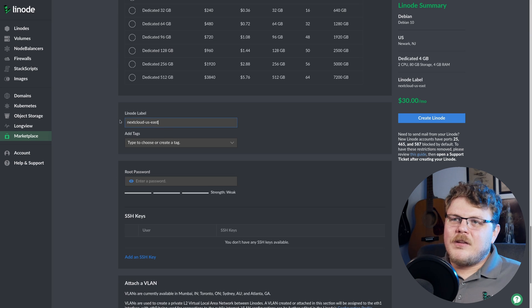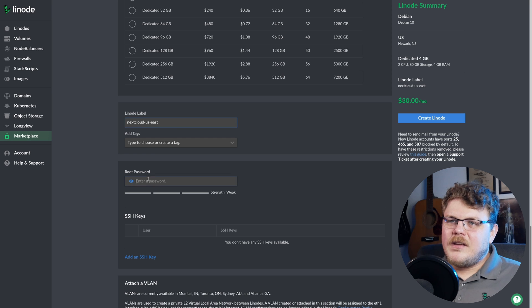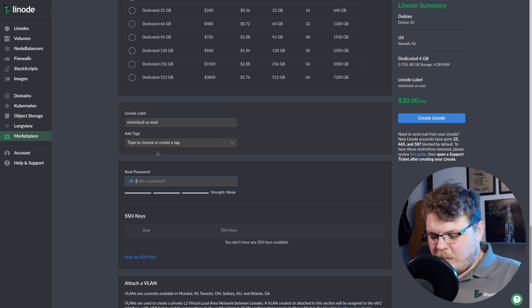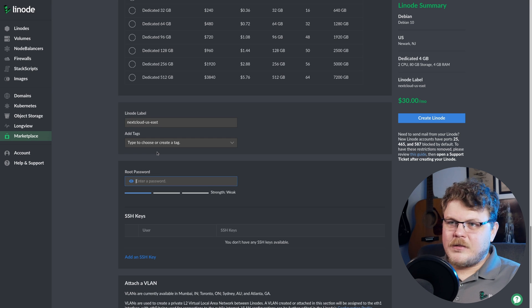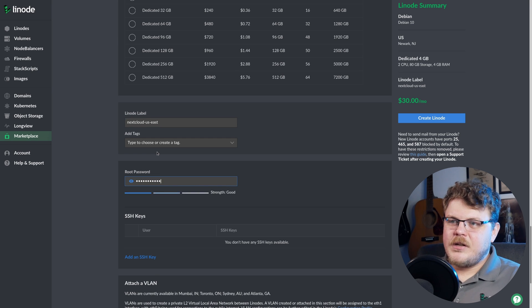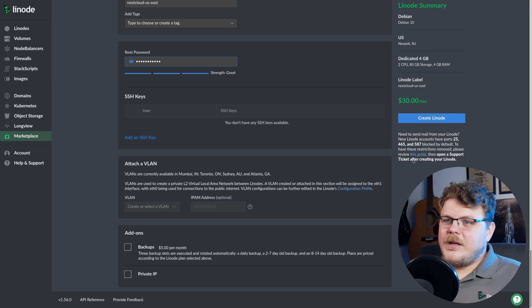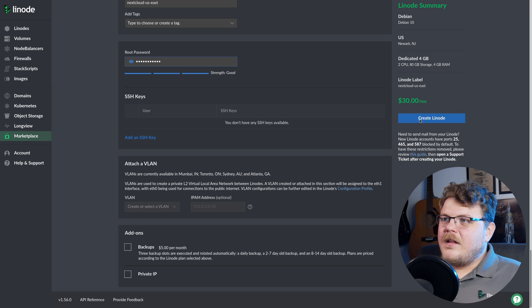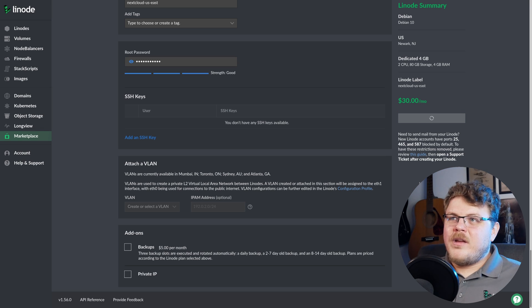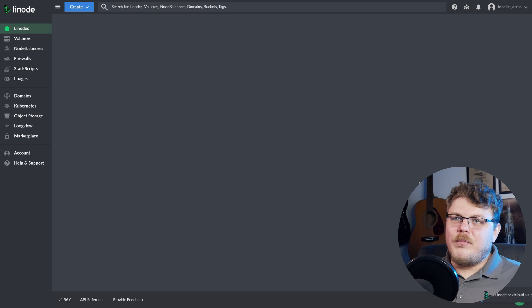Now we can give this Linode a label. I'm going to leave it as is. We can enter a root password, and this is for logging in over SSH. And that should be everything that we need to do. Let's hit create. So now we'll wait for the Linode to actually boot up.